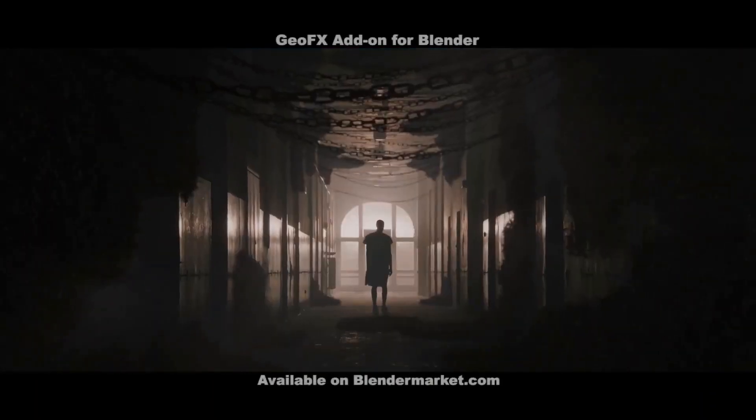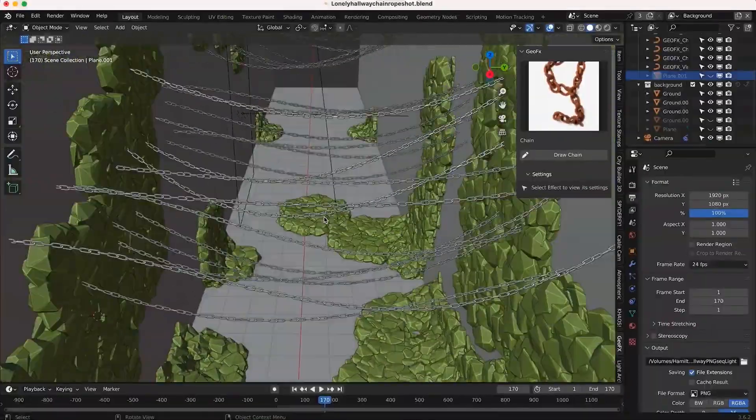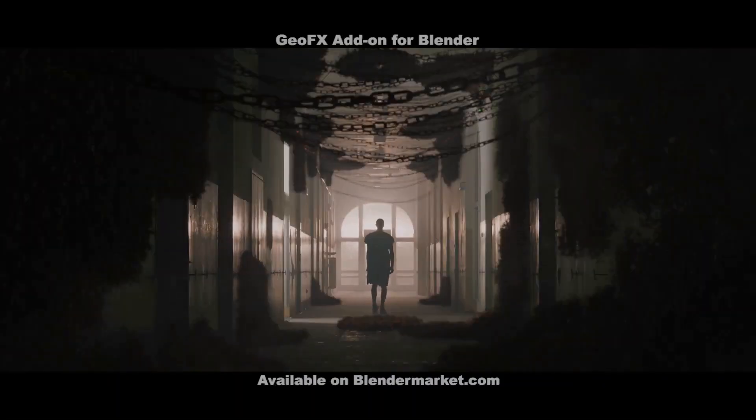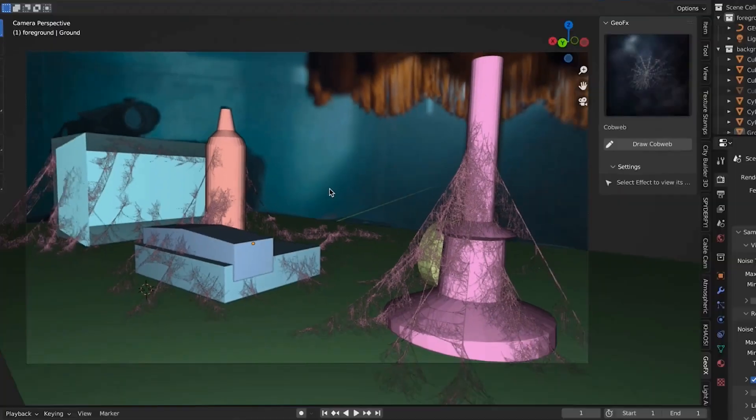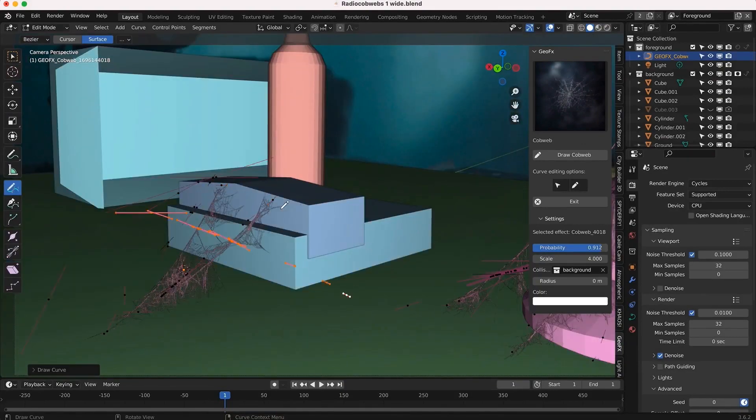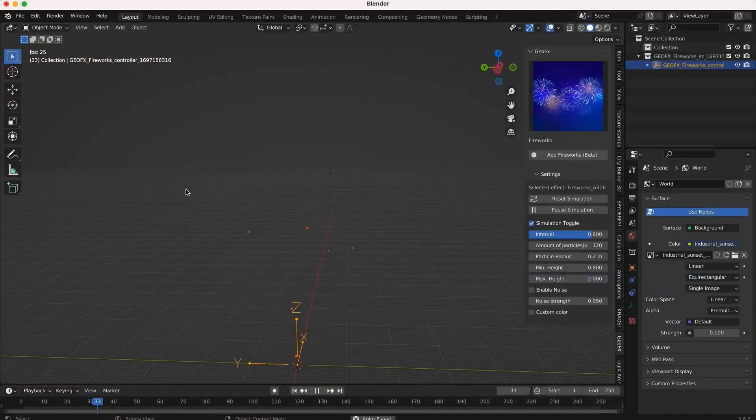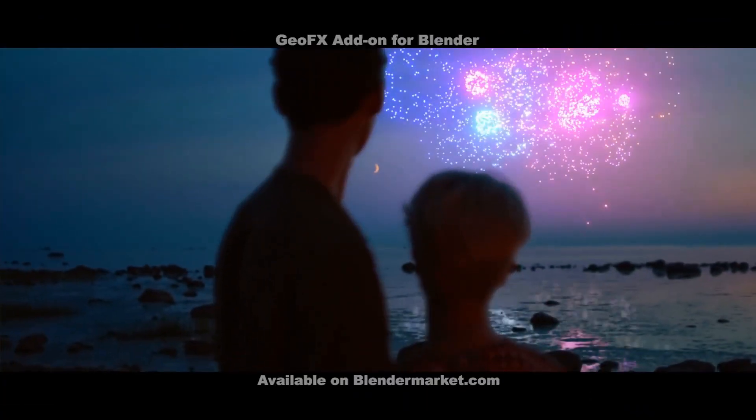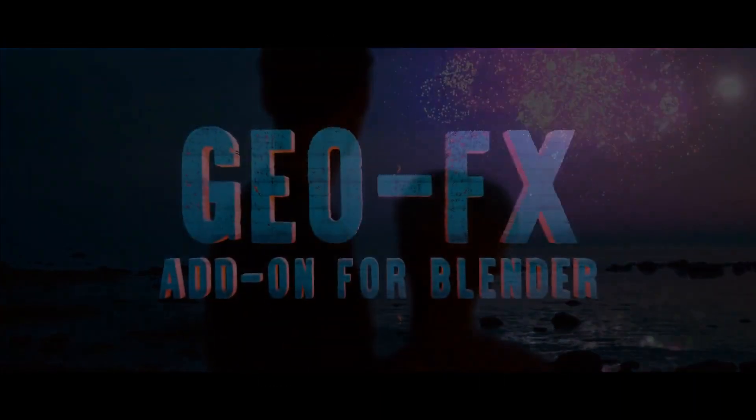From fireworks to vine/ivy systems, cobwebs, ropes, chains, and even lightning effects, GFX has it all. And the best part: it's compatible with both Cycles and Eevee, plus free updates for those who grab it early.